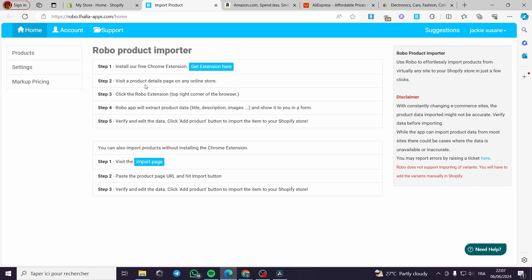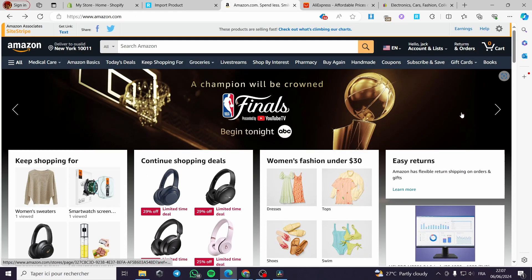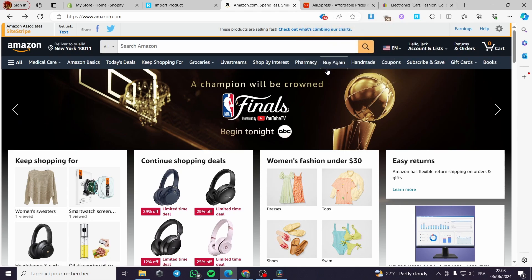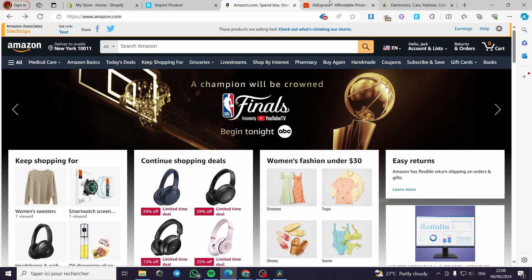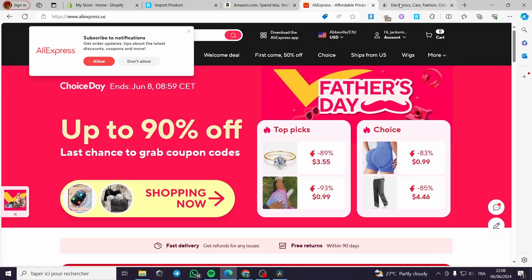Step two is to visit the product details page on any online store. The third step is to click on the Robo extension. Now I am going to click on the import page. I am going to search for a source website. I will use three websites: Amazon, AliExpress, and eBay.